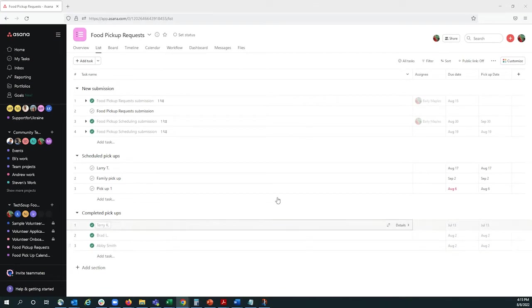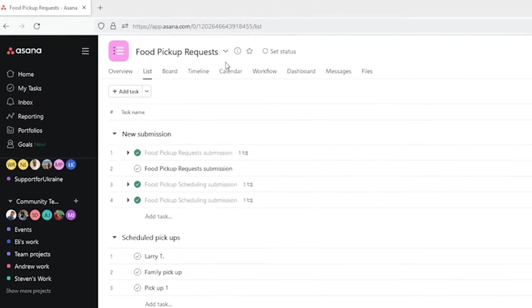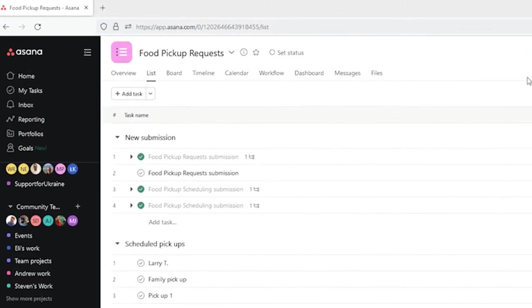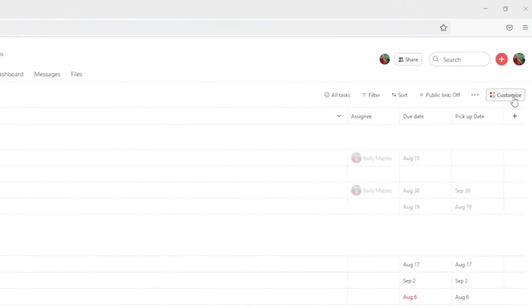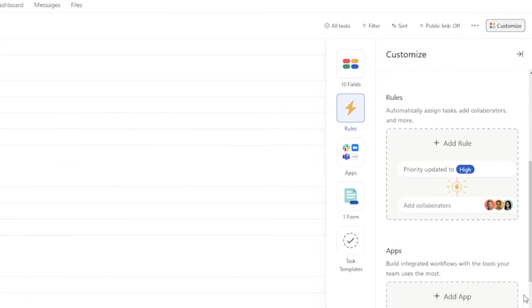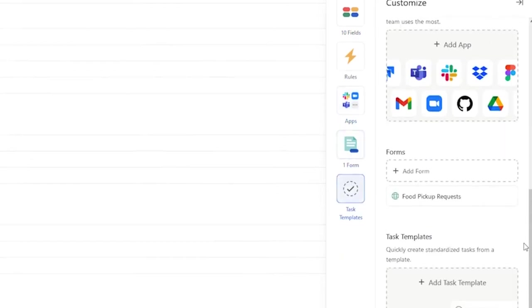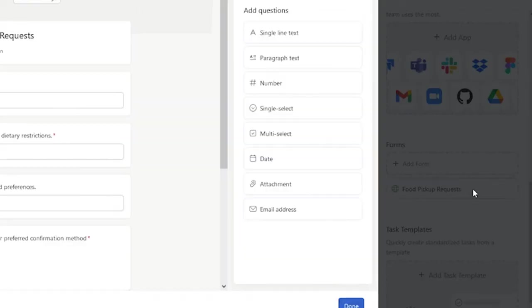For this example, I'm in my food pickup request project, and to create a form, I select Customize in the upper right-hand corner and scroll down to Forms. To save some time, I've already started a form, but I'll go ahead and edit it, selecting this icon.